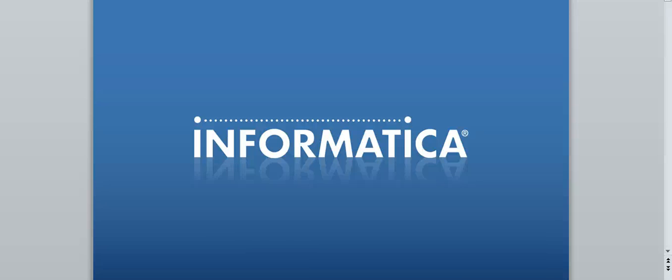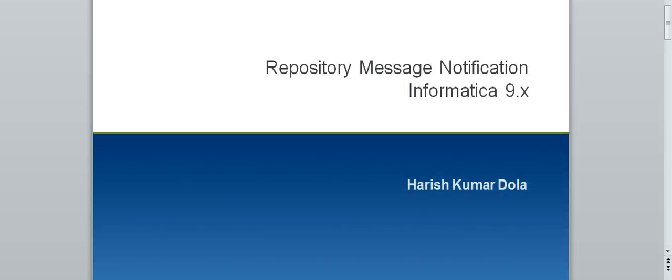Hello, welcome to Informatica. My name is Harish. This is a quick demo on message notification in Informatica 9x.